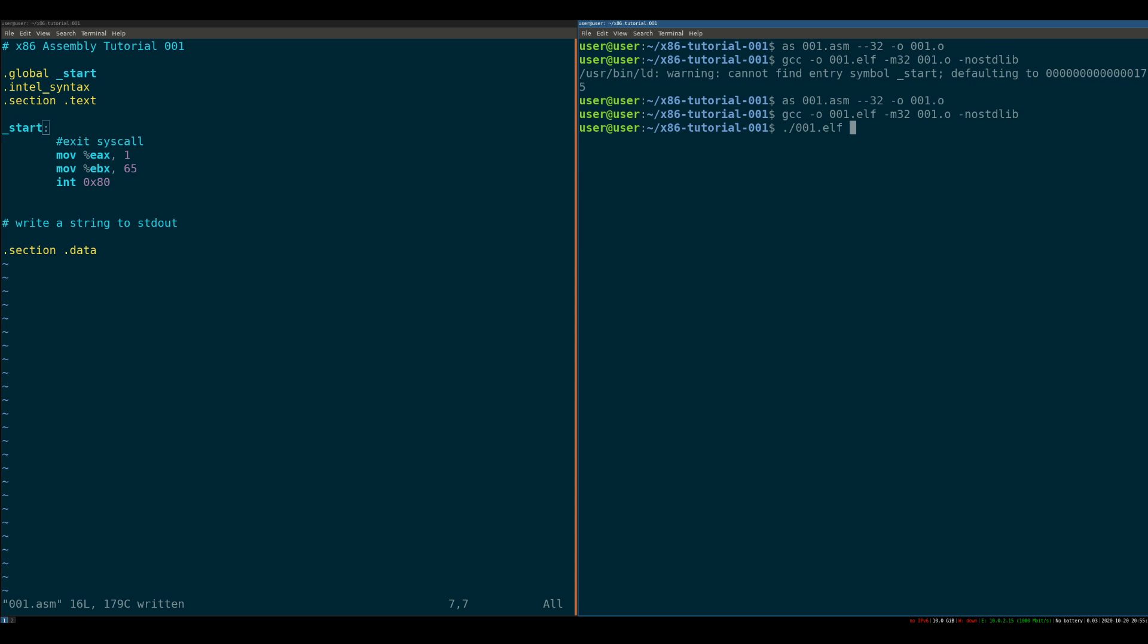And in theory, if we run this, it should just exit. Okay. And now we want to check the return value of that process, which was 65. Perfect. Okay, great. So that worked out exactly as we thought it would.